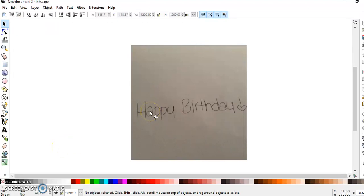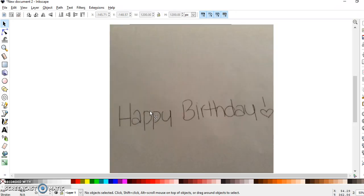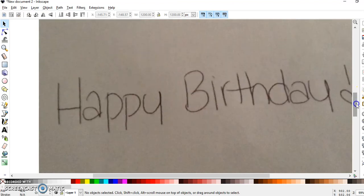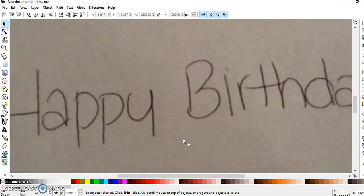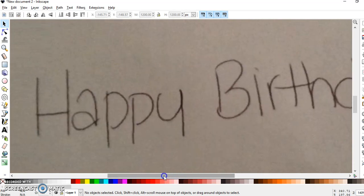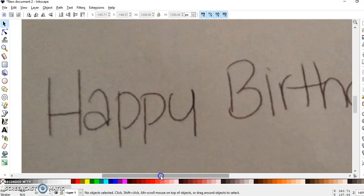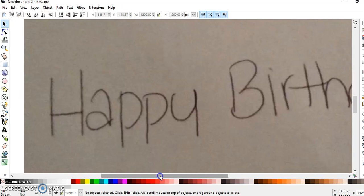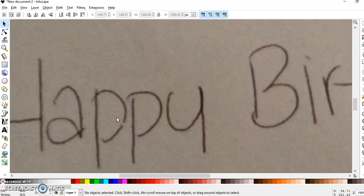Some of you wanted to see how I turn handwriting into a writing file for use in Design Space. Basically, you're going to upload the photo of your writing sample into Inkscape. I zoom in as close as I can so I can see the letters better.